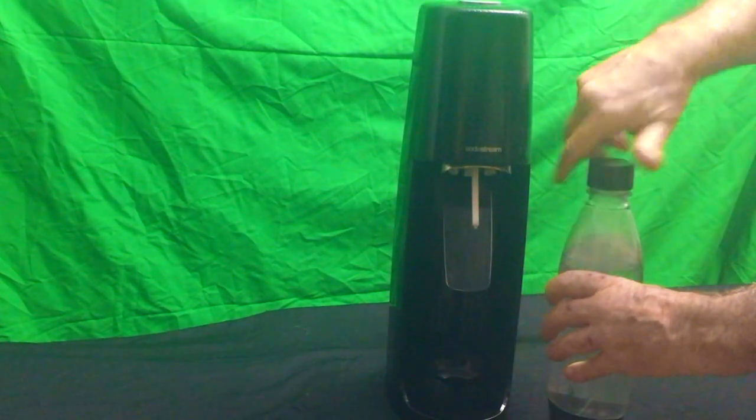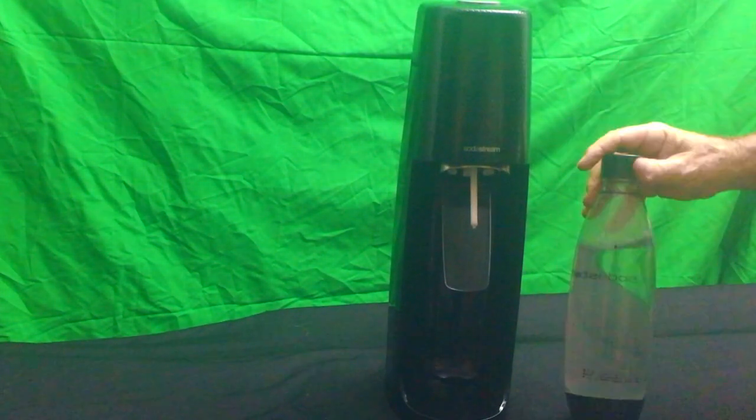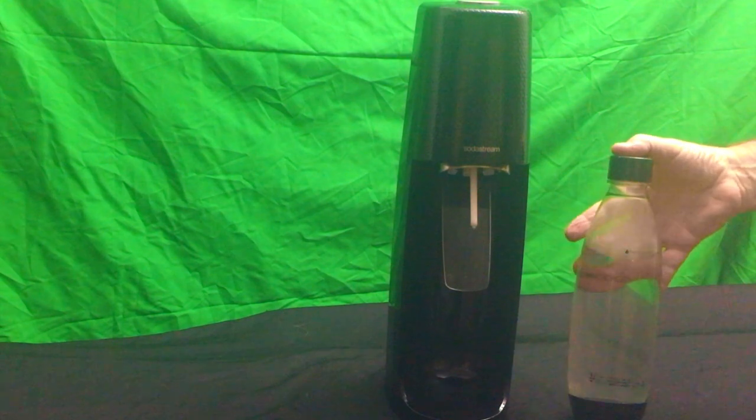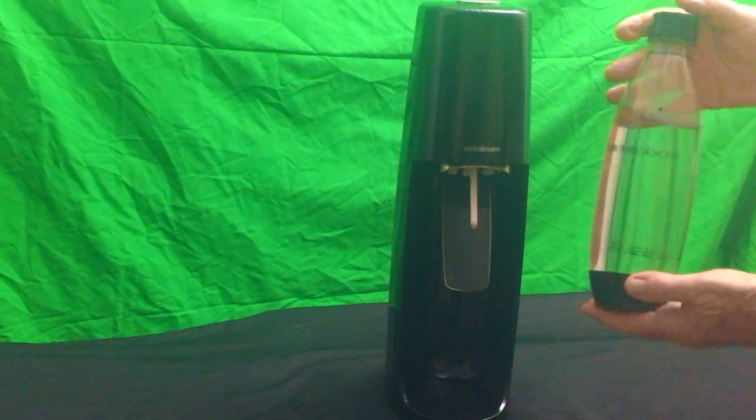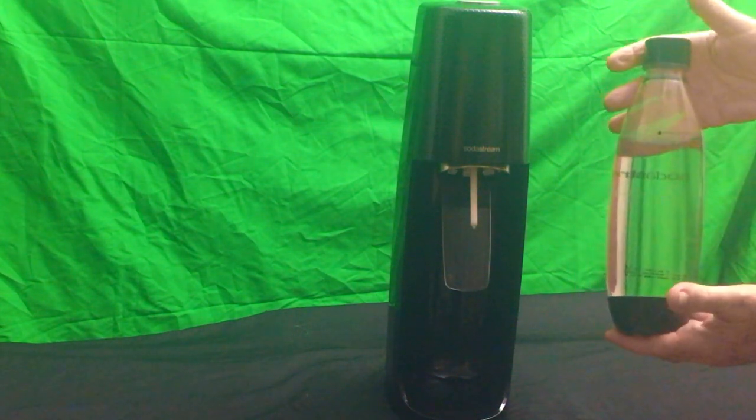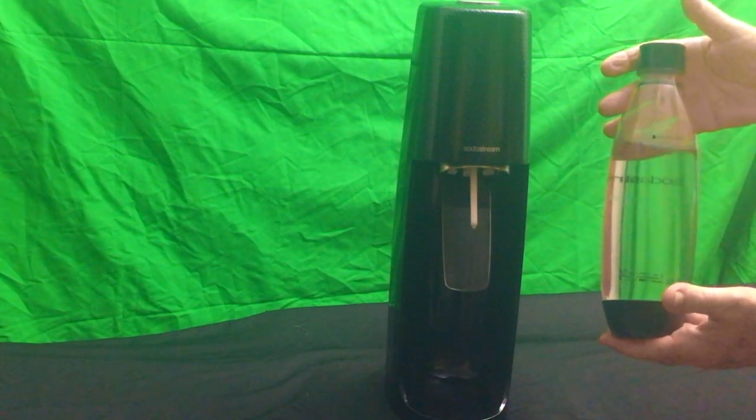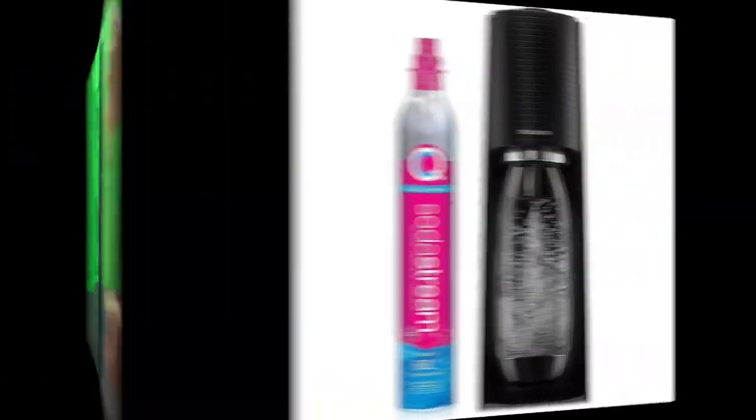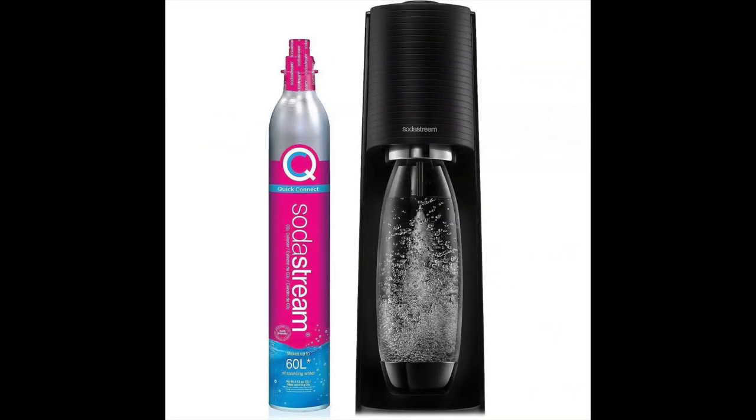And then put the top back on, and you're ready to drink it. Have a great day. All right. Bye-bye.